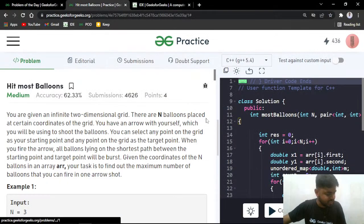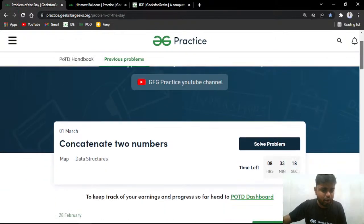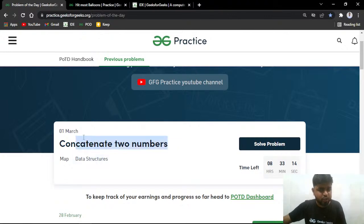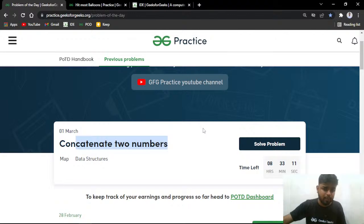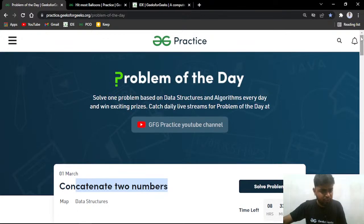That was the problem, which was asked at PayPal. Today's problem of the day is 'Concatenate Two Numbers' — eight hours are still left to solve it. Thanks everyone for watching. I'll see you in the next live. Take care.